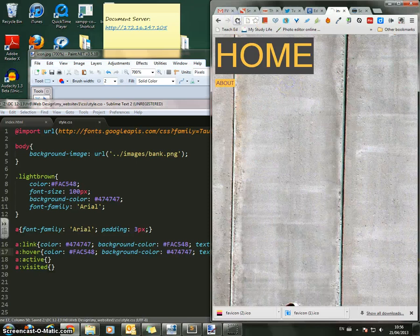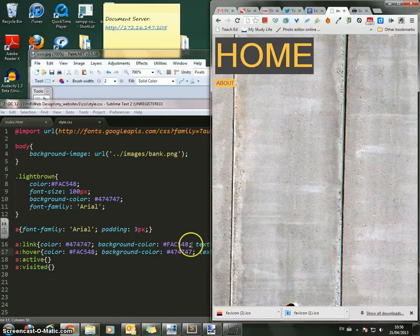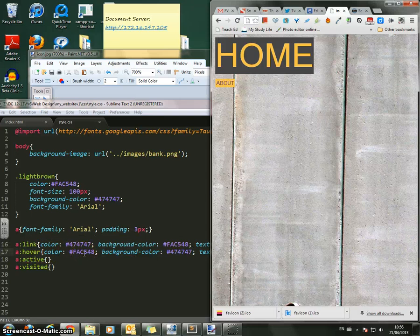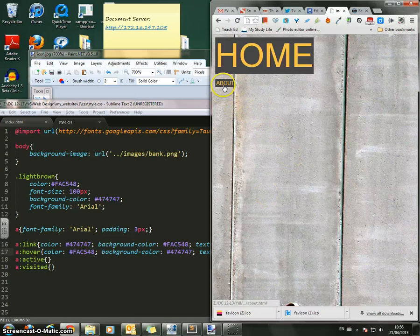So if I save that, hit refresh. So the A link is color gray, background orange. But when I hover over it, its color changes to orange, and the background changes to gray. So let's see whether that works. Yep. Like that.